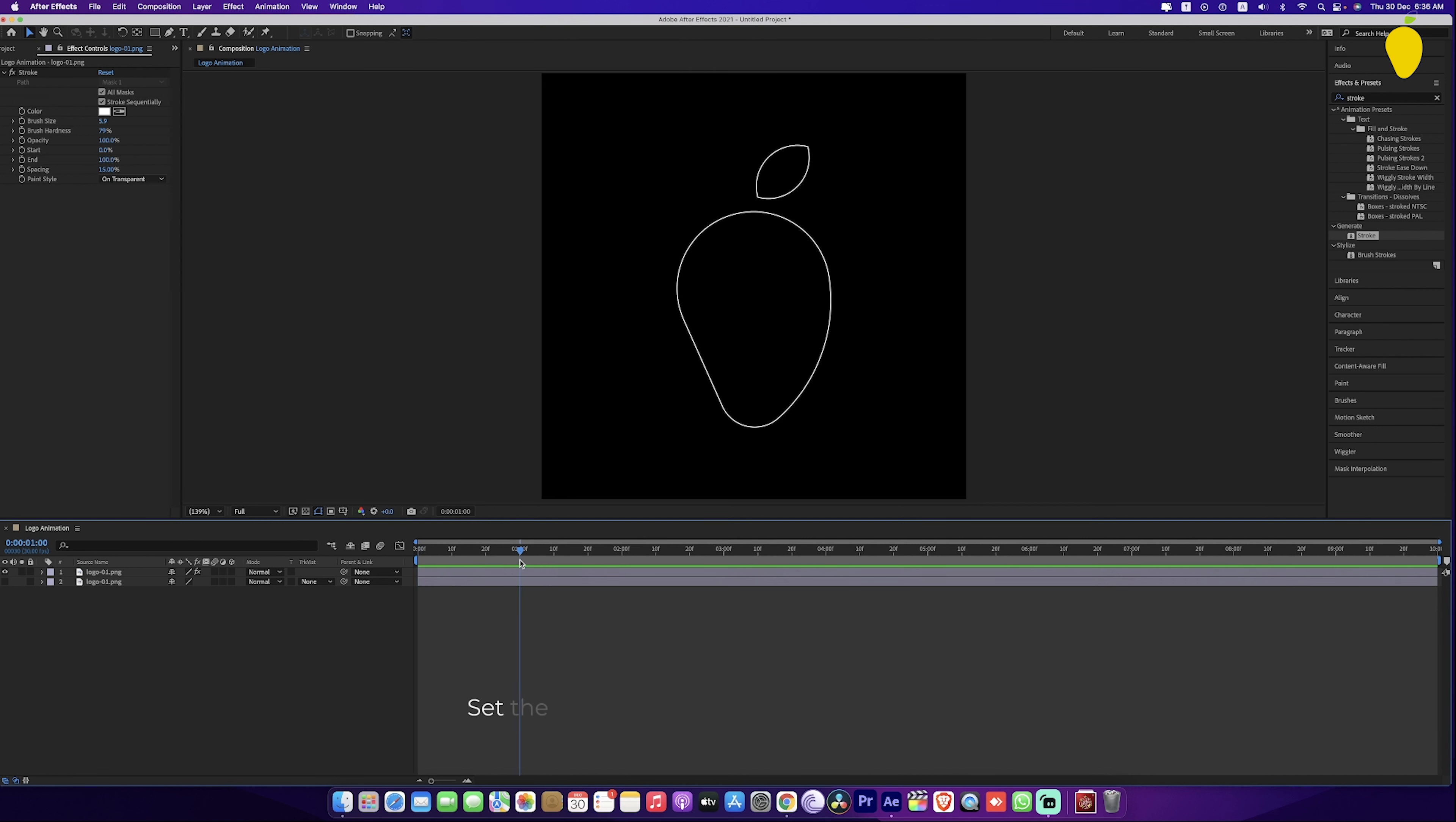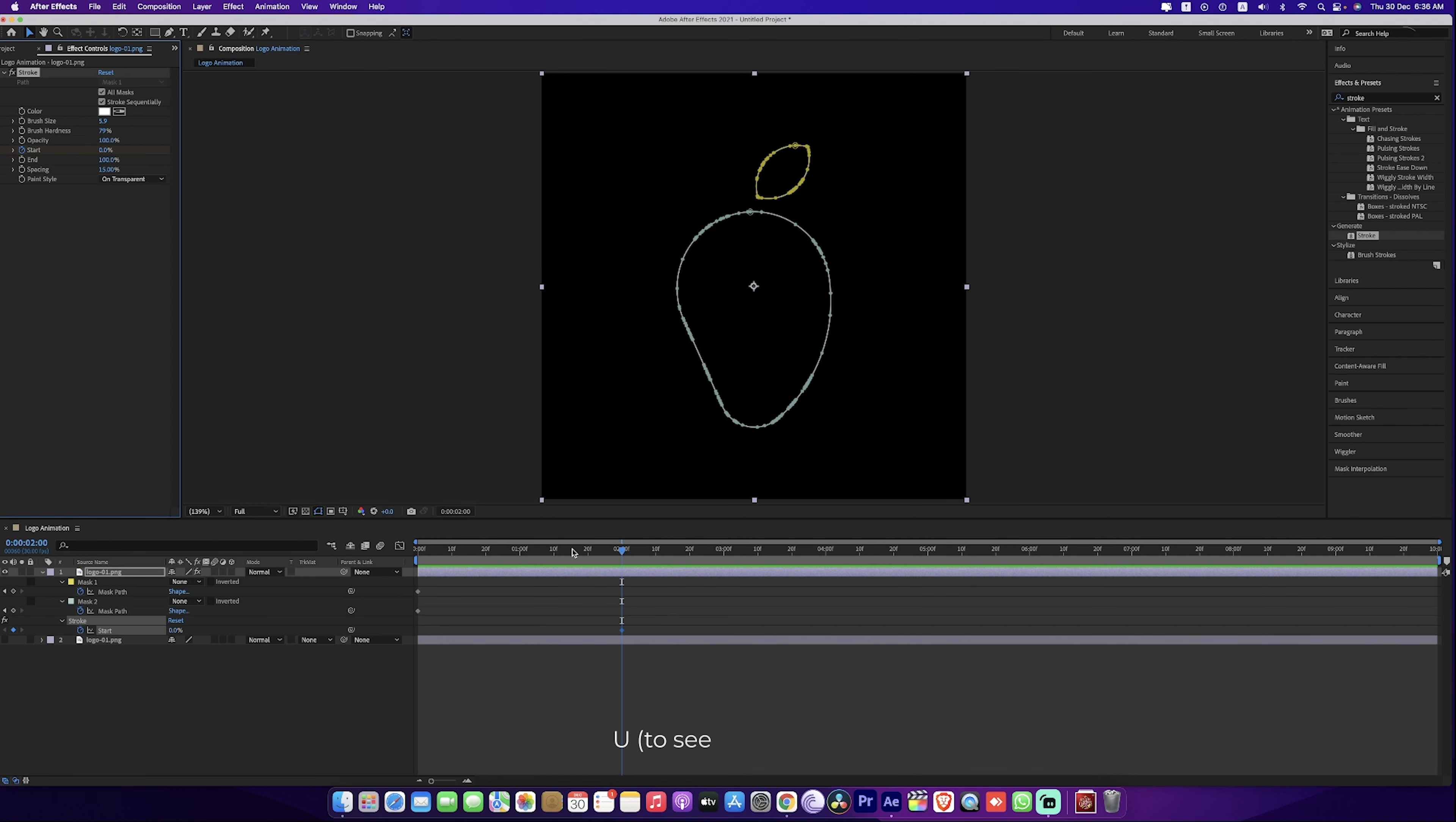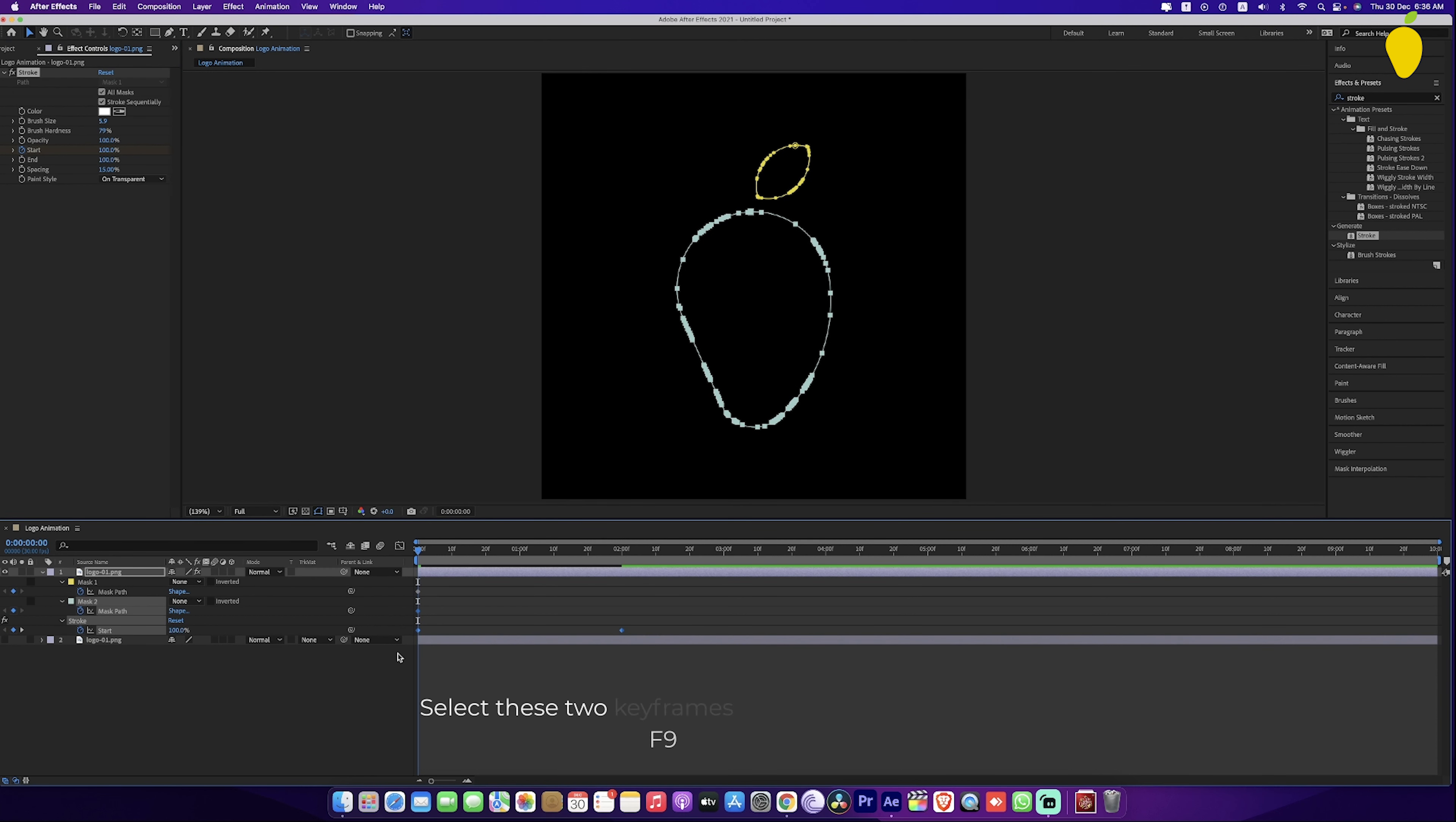Set the time indicator to the desired second. Here add a keyframe for start. Come to zero and change the start value to 100%. Select these two keyframes and make them easy ease.